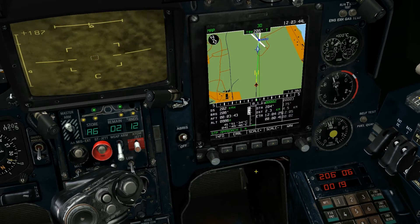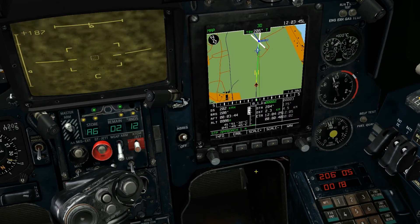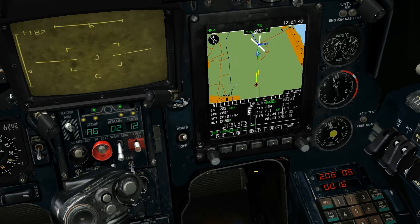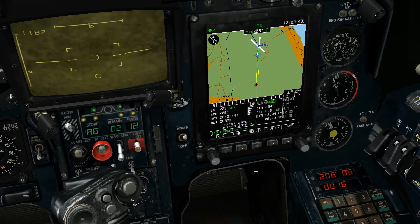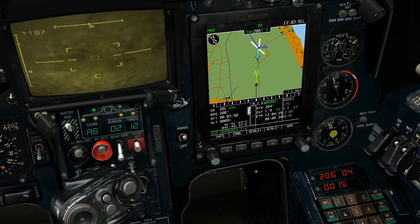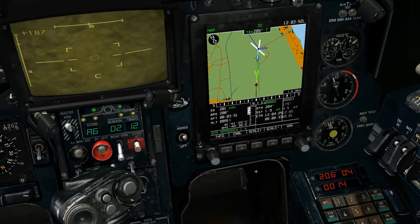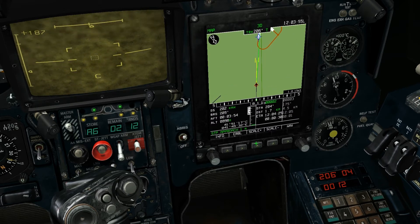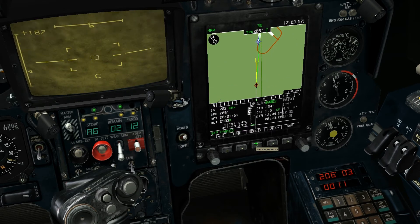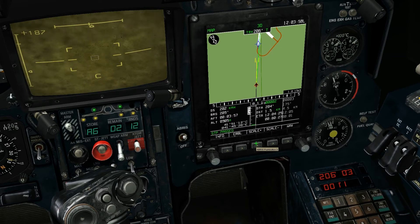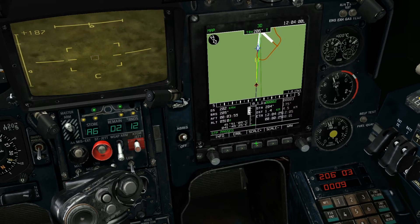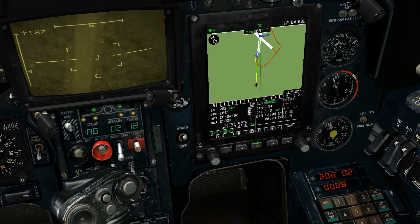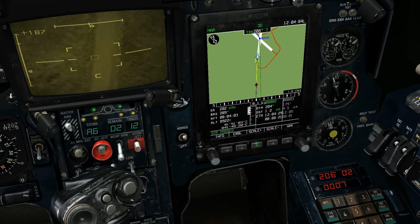The weapon systems in the Ka-50 have no CCIP or other form of computer targeted release protocol, so you'll have to manually release as the target comes into frame, which will naturally take a bit of practice. Always remember that it takes a while for vehicles to explode in DCS, so just observe your target as you pass by.